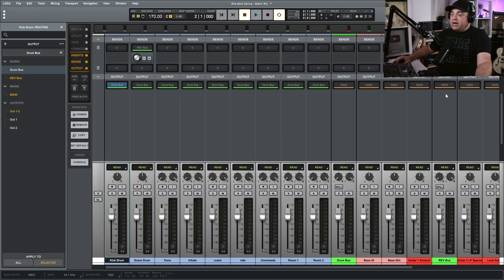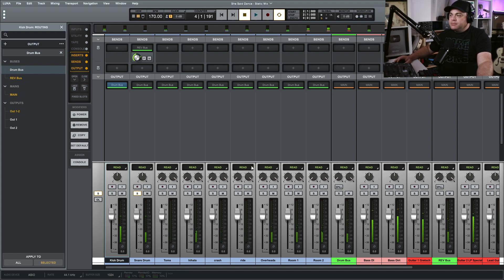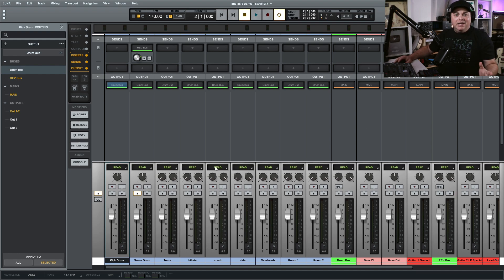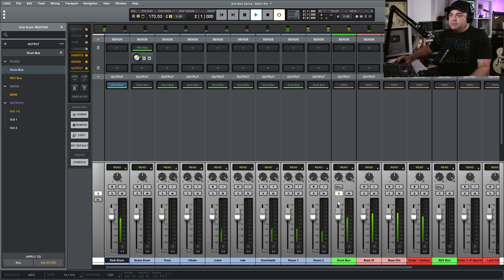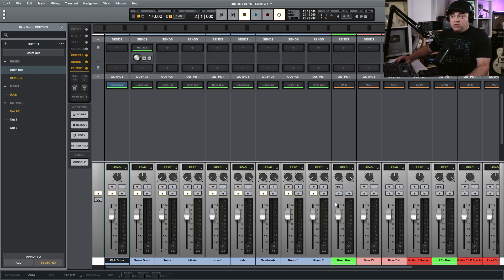I want to show you another benefit of using groups instead of buses for your solos and mutes. I've set up a reverb bus for the snare drum. If I solo just the snare you can hear the reverb. If I then solo the drum bus — which lets me hear all drums routing to it — I'm not hearing that reverb anymore. I would have to go and separately solo the reverb bus as well. But if I solo the entire drums group instead of the drum bus, I can hear that reverb bus without having to manually solo it.